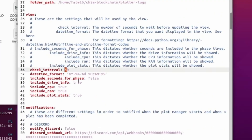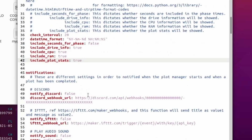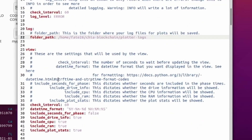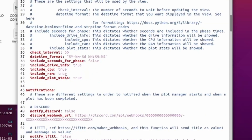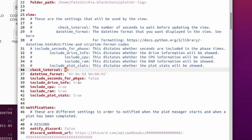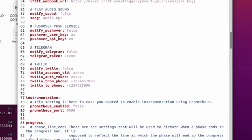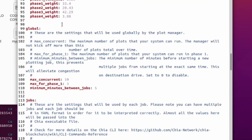The 'check_interval' of 60 seconds is for the view window refresh rate on the plot manager. I changed it from 60 to 20 seconds so my view refreshes every 20 seconds instead. Notifications I left as all false by default since I didn't need them. Instrumentation I skipped past as I don't need that either.